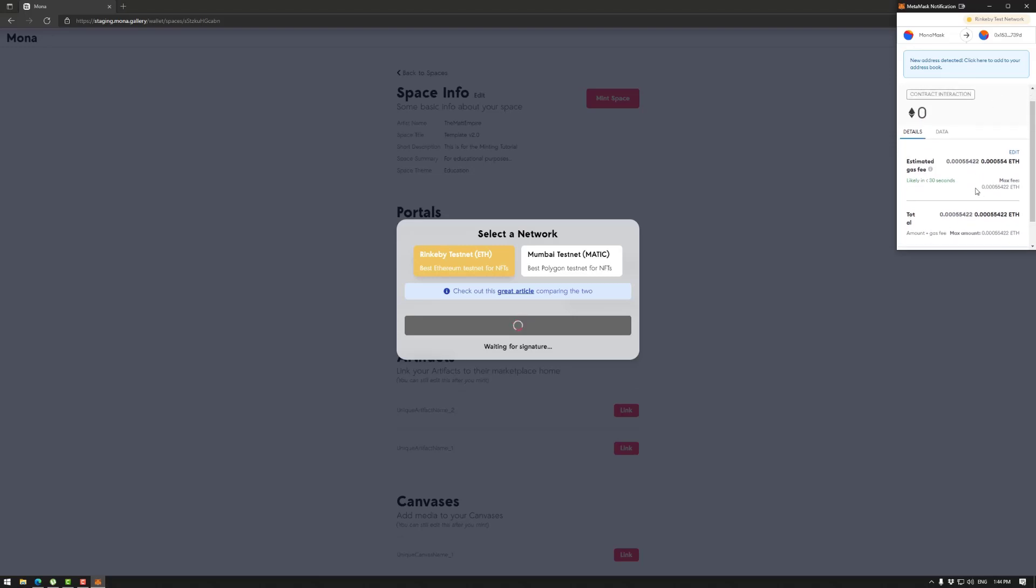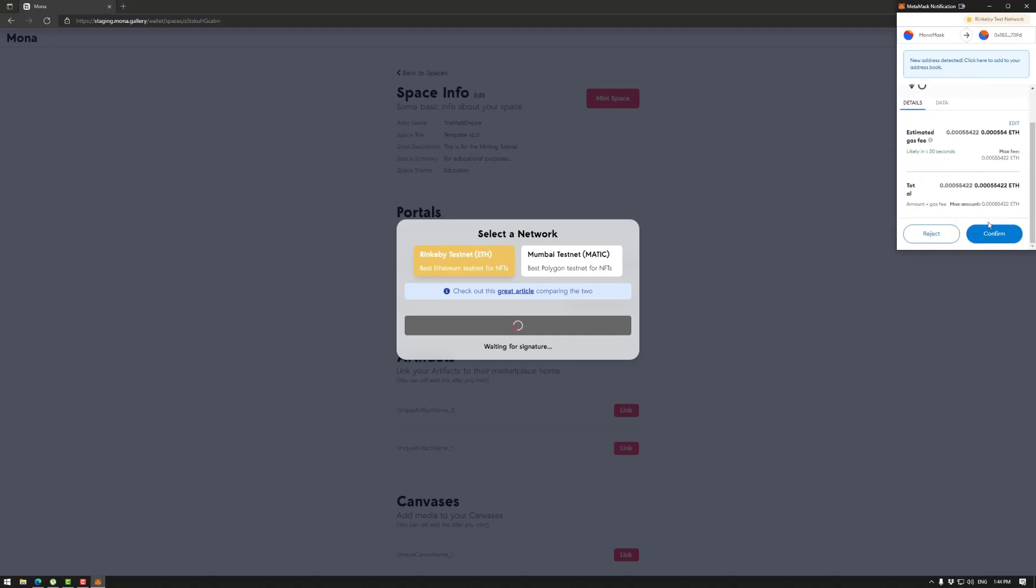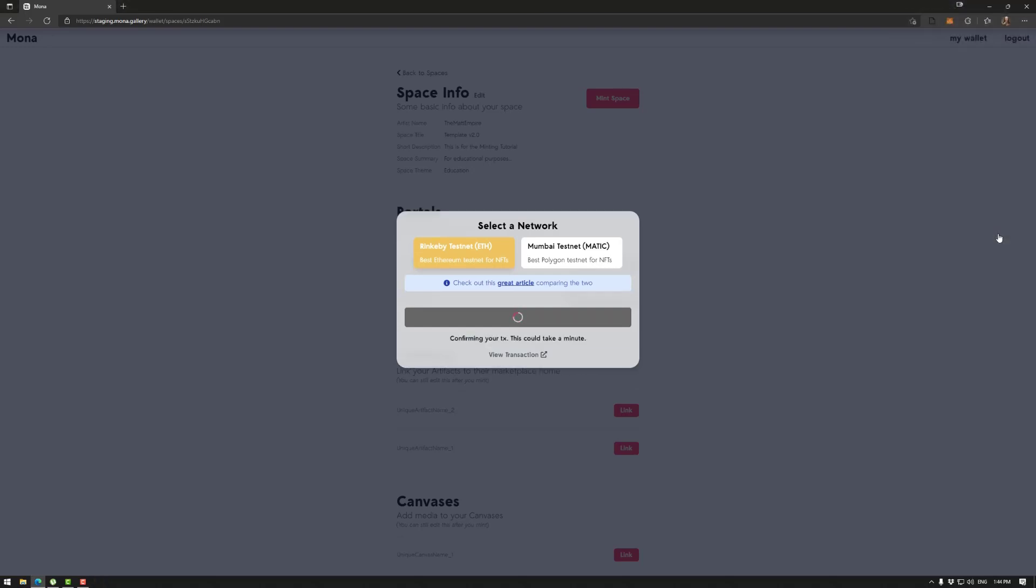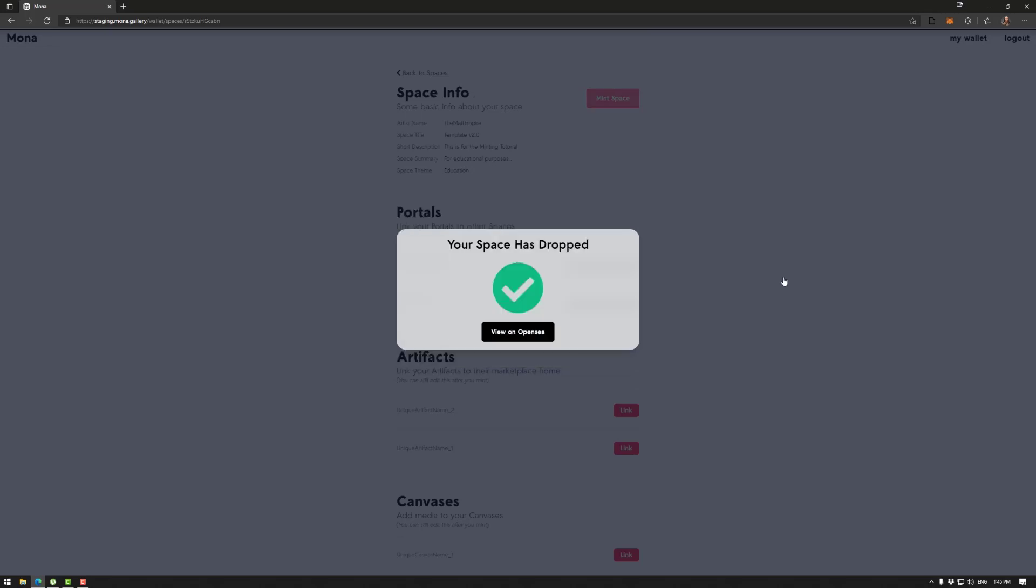Once again check all the information. Now this of course would be Monagallery, not staging. And then go confirm. We'll take a little bit of time. And there you go, your space has dropped.